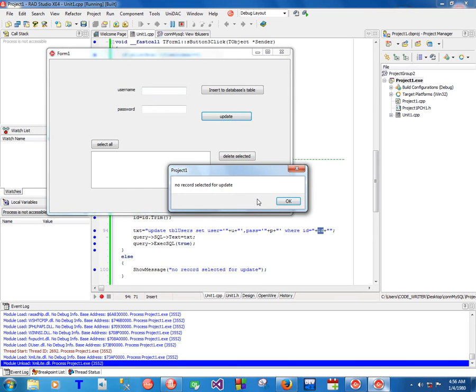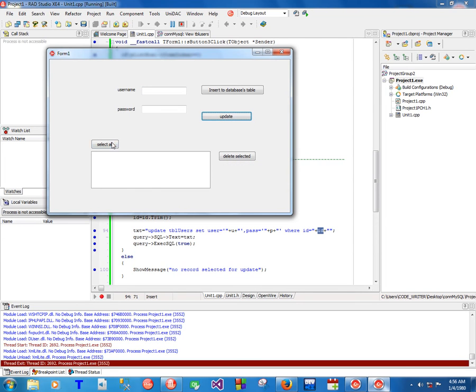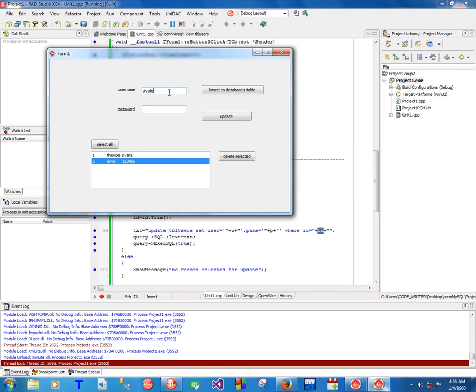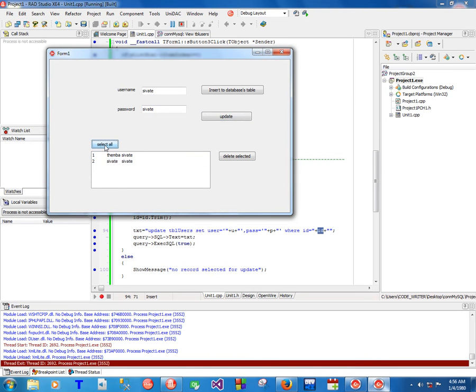You can see that this will tell you no record selected for update. So now I'm going to select this guy here, Louis. I'm going to give him username save eight and the password to save eight. I click update.